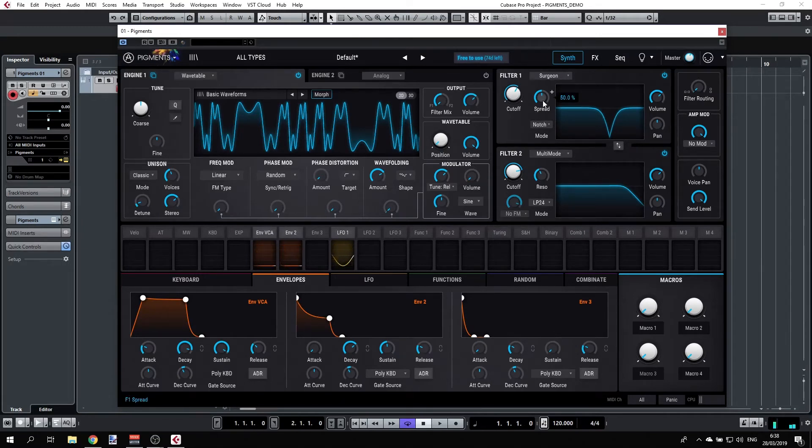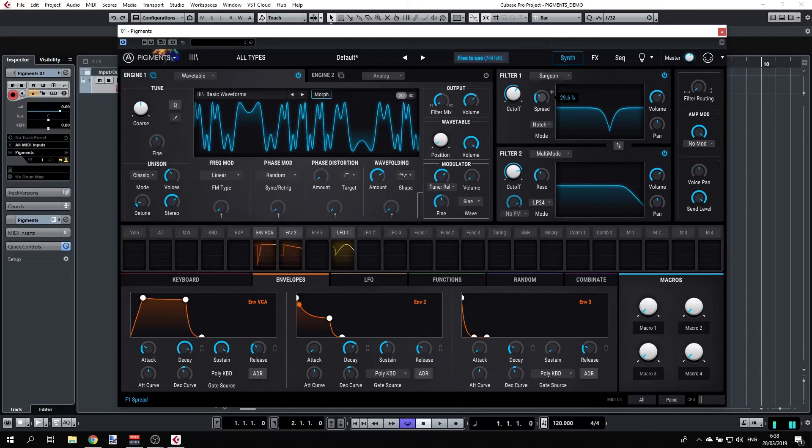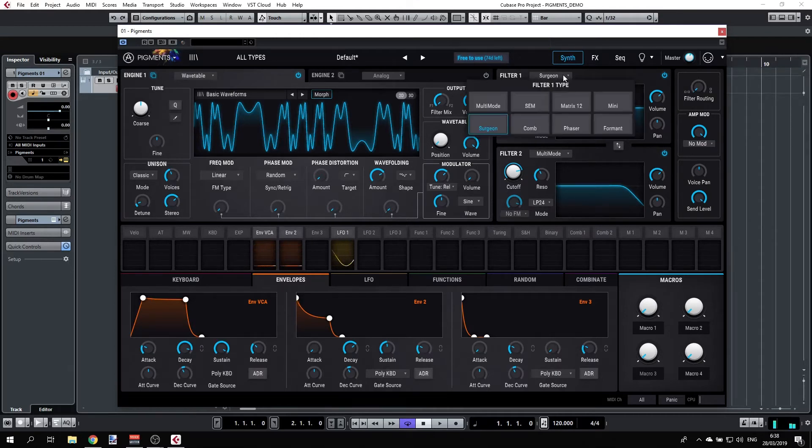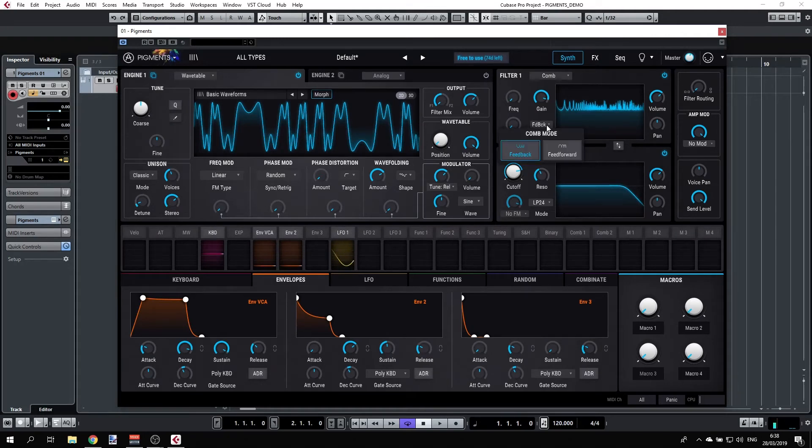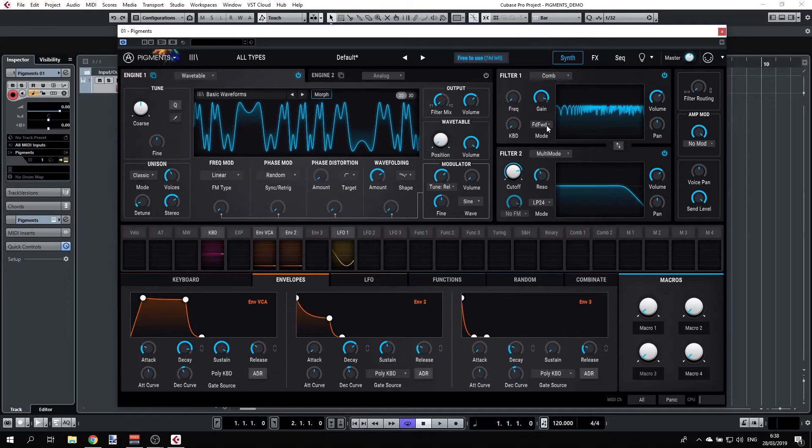We have a spread and a comb filter which has two modes: it has feedback and feed forward. With the feed forward we're just flipping the notches here.